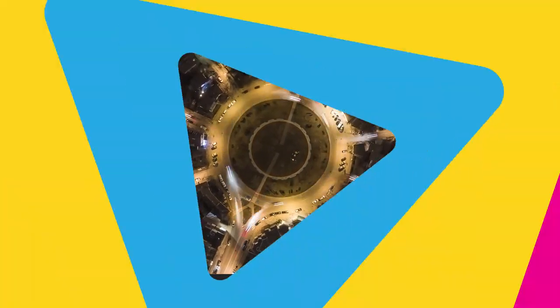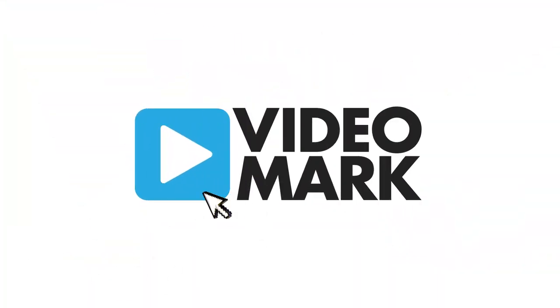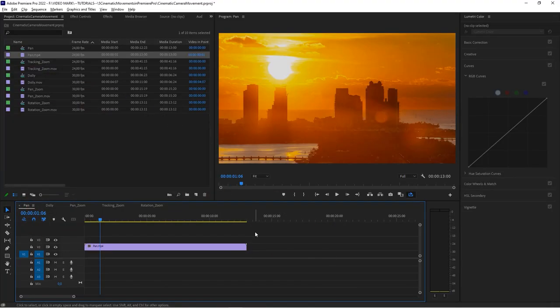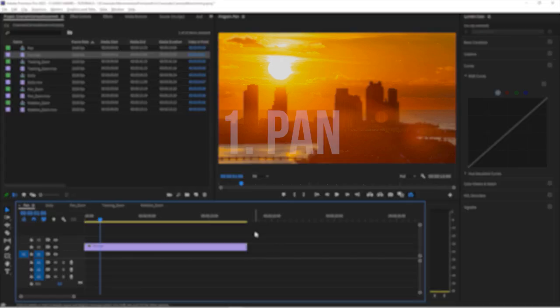Before we get started, if you want to follow along, I've used a couple of clips from Envato Elements. Go ahead and download these clips — I'll provide the links in the description. It's a great resource for stock footage. I don't have a perfect case for every scenario — pan, zoom, tracking zoom, rotation zoom — but it was a great resource to download these clips from.